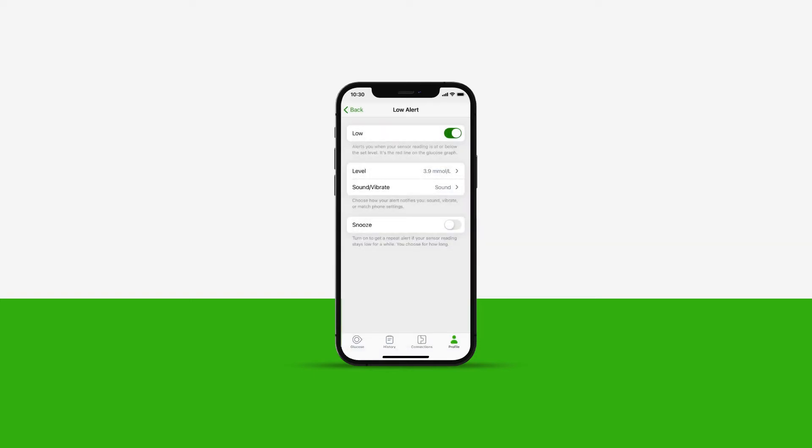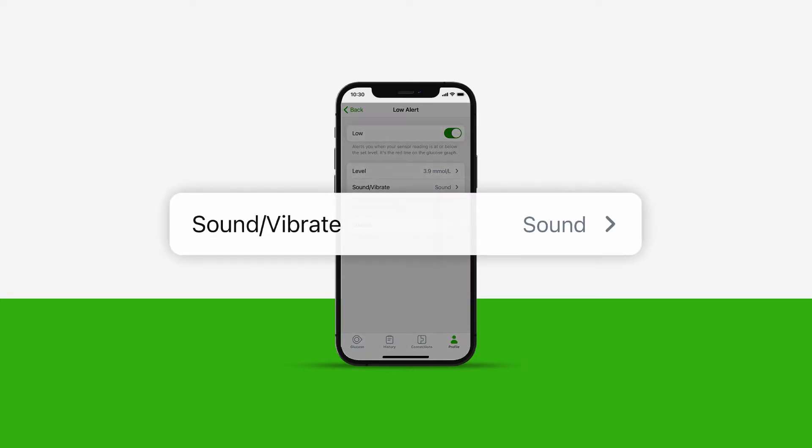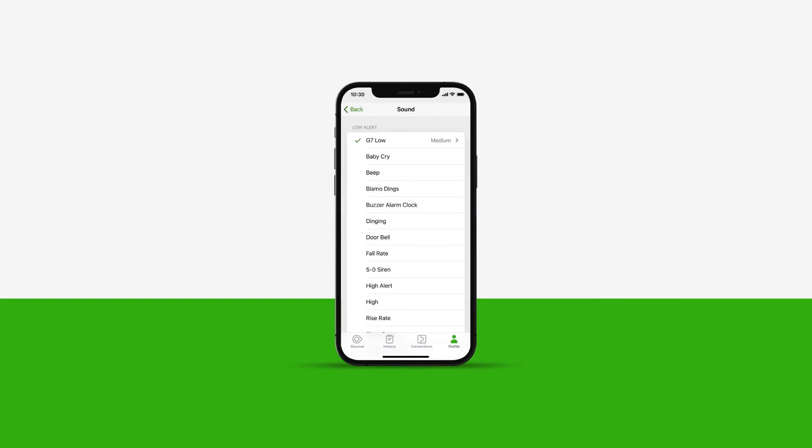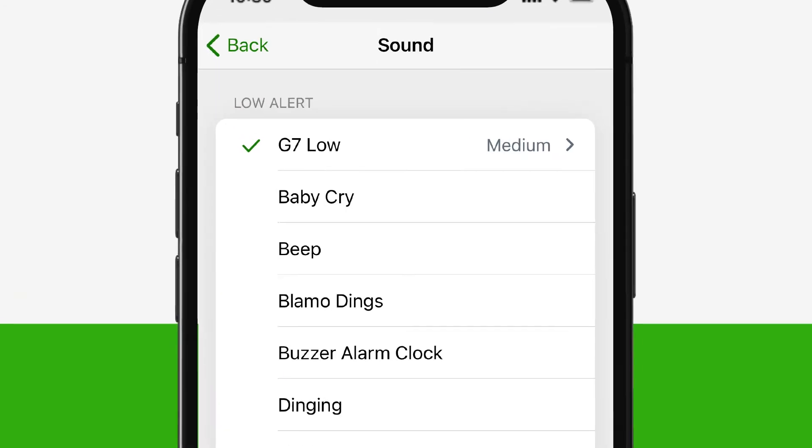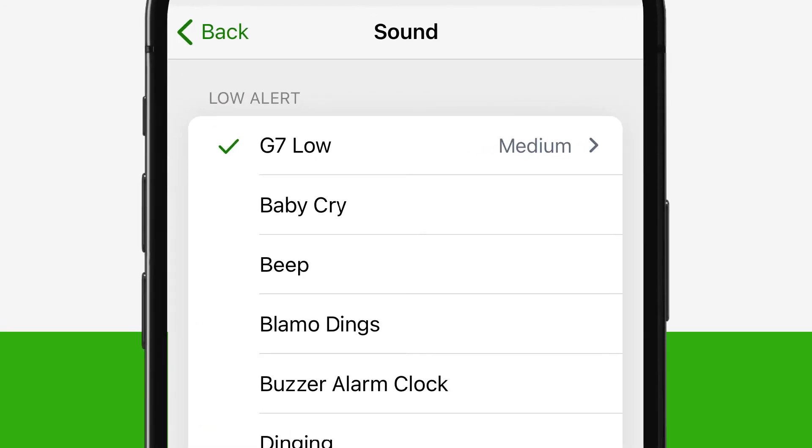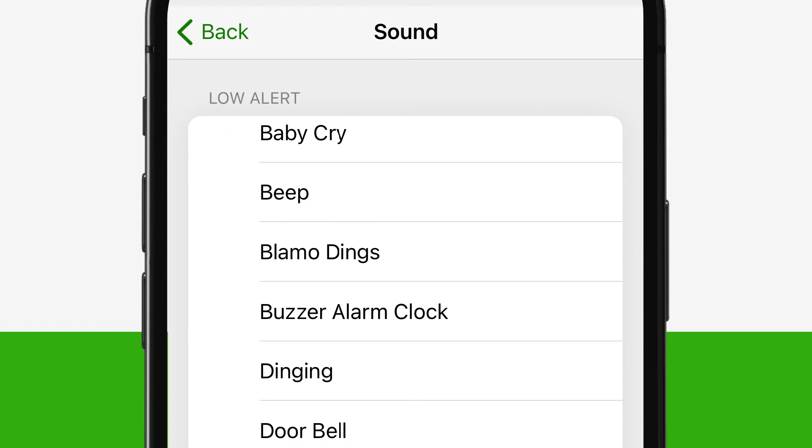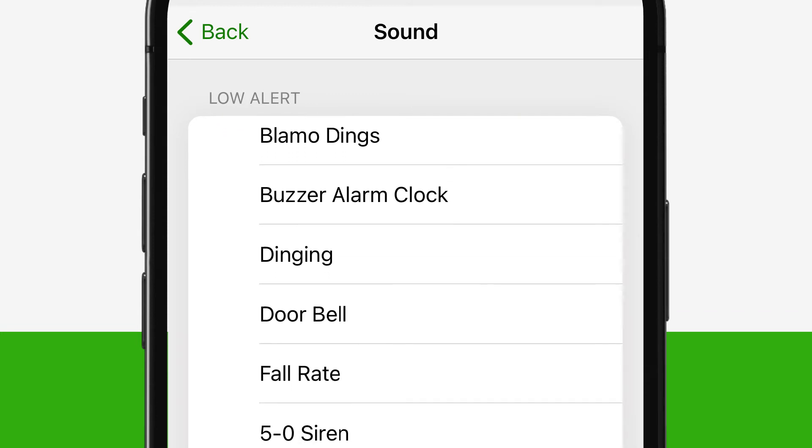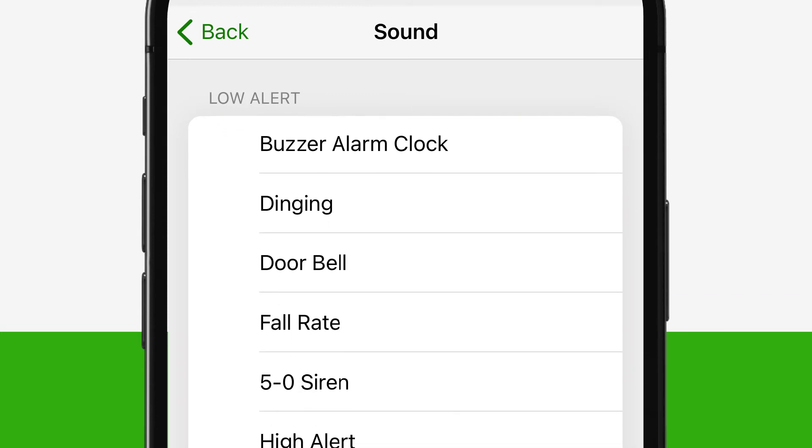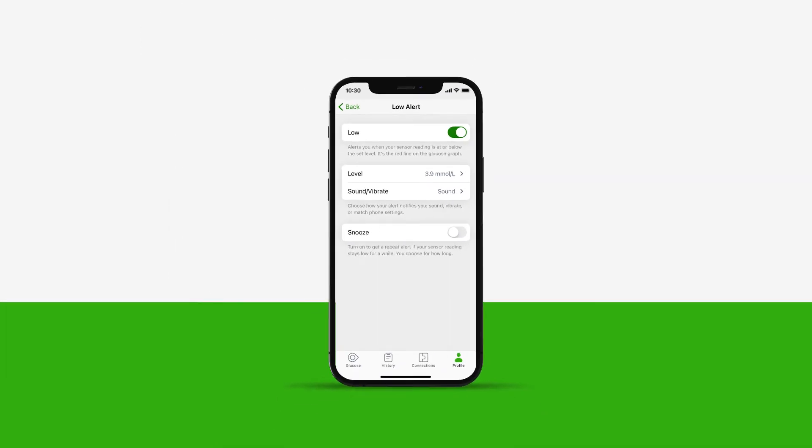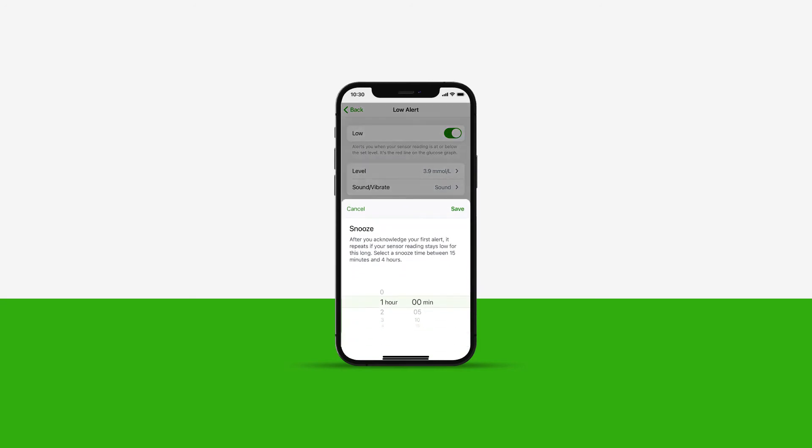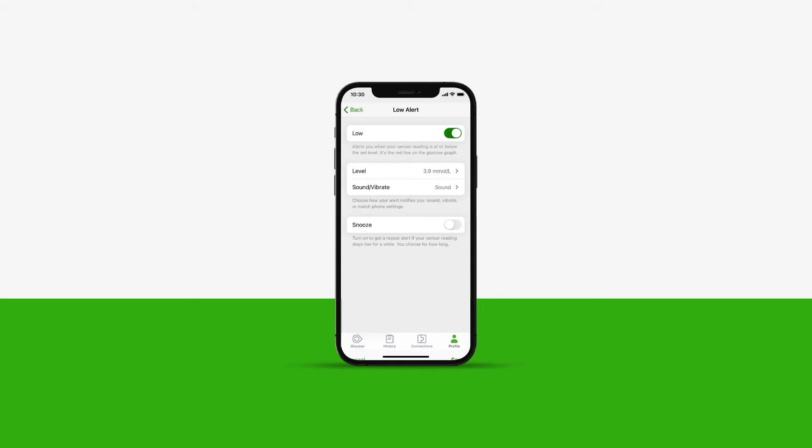You are also able to customize how your alert notifies you: sound, vibrate, or match phone settings. Under Alert sound, you can also choose your sound option from an array of sounds. You also have the option to turn on Snooze Your Alert. Turn this on to get a repeat alert if your sensor reading stays low. You can choose how long your snooze time will be.